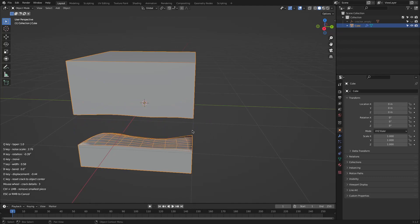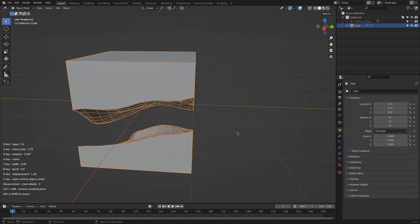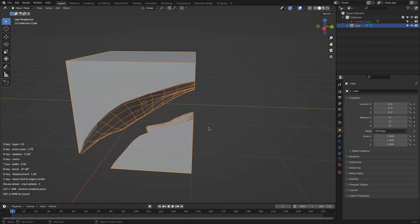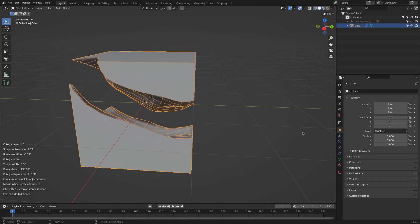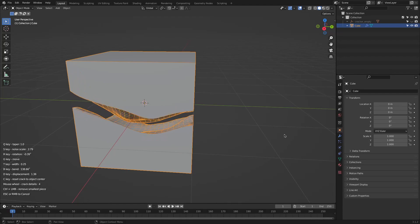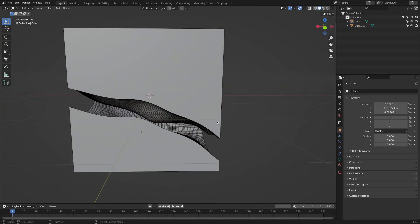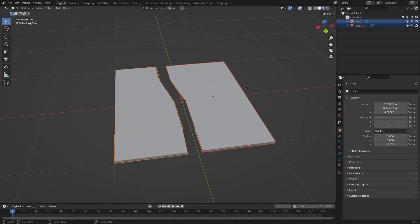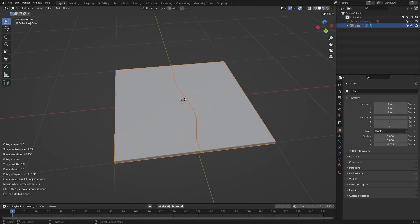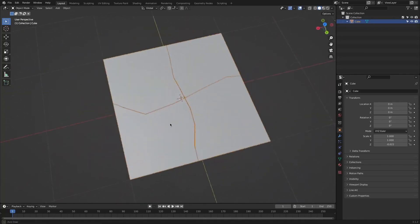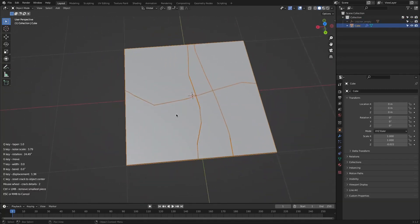To adjust the different values, you just need to move your mouse left and right, and you can change the crack's position, width, and displacement, in addition to bend angle and direction. You can also add details by moving the mouse scroll wheel up and down. To apply the changes, hit the left mouse button; to cancel, hit Escape or the right mouse button. The add-on separates objects into different meshes with each crack, but if you want to continue cracks on the same object, hold Shift when applying, which keeps all parts on a single object.